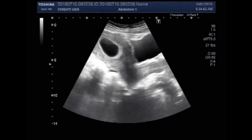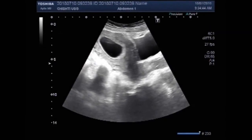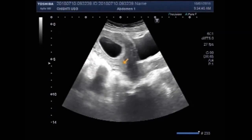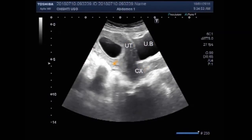You can see the uterus having a gestational sac. This is the urinary bladder, this is the uterus, cervix, and gestational sac.